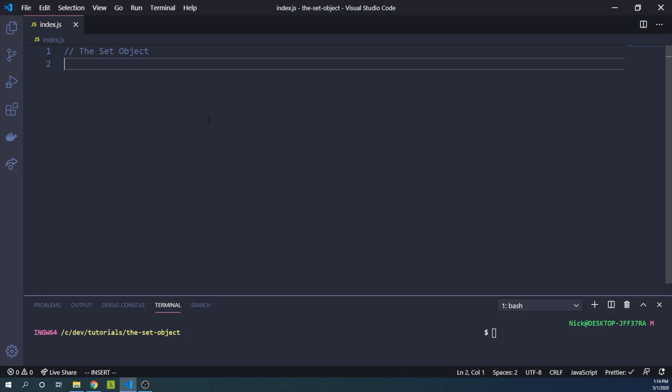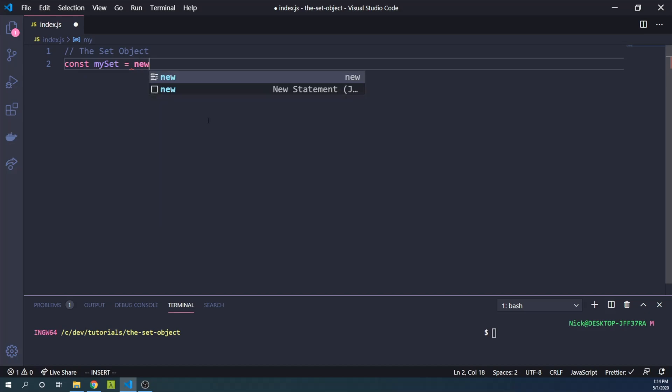Uniqueness is key here. No primitive value or object reference will be added multiple times. So to create a set, let's go ahead and say const mySet equals new Set.